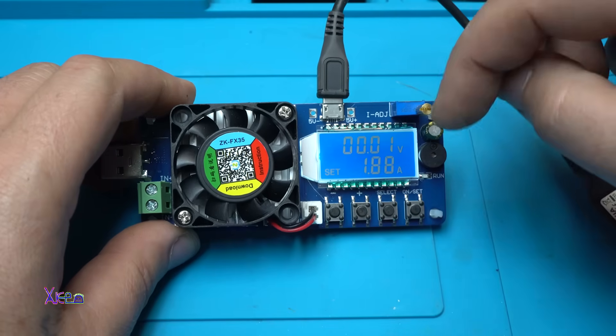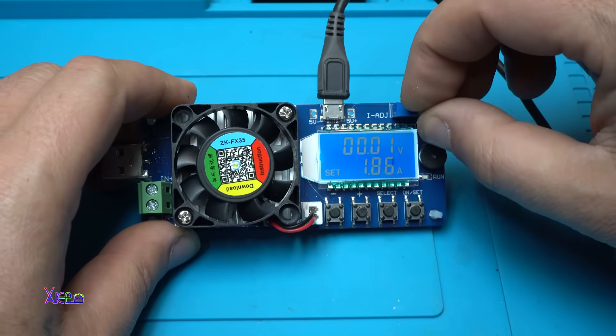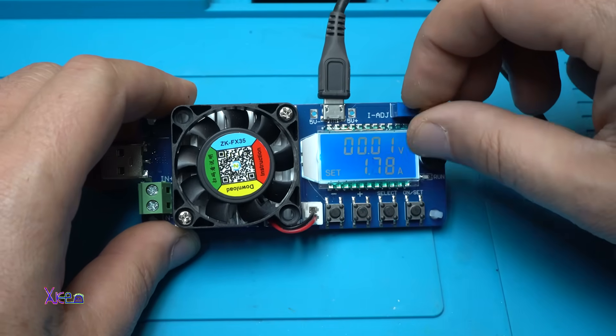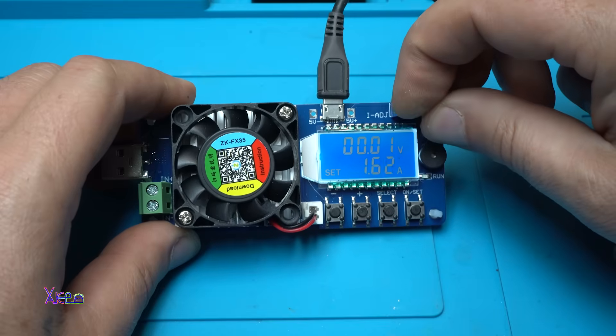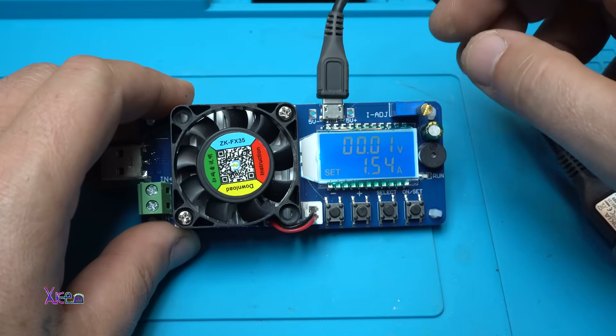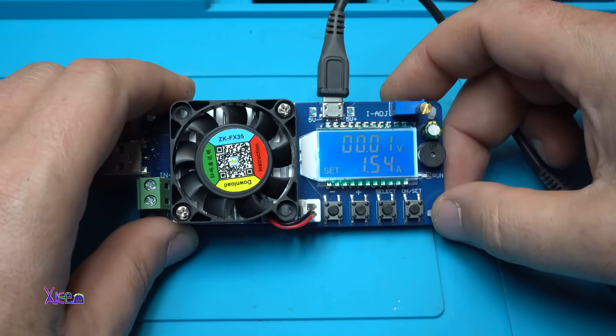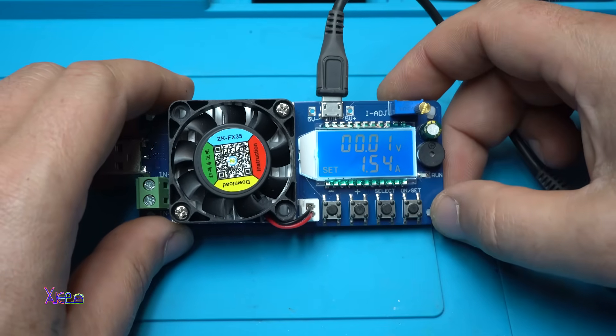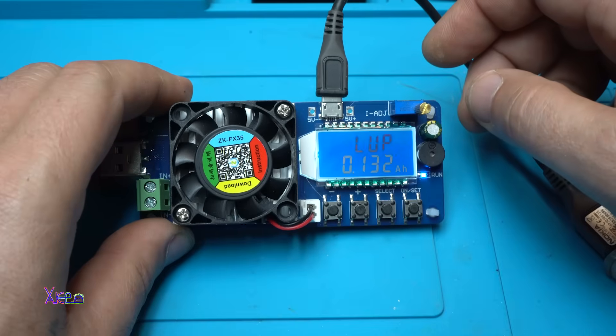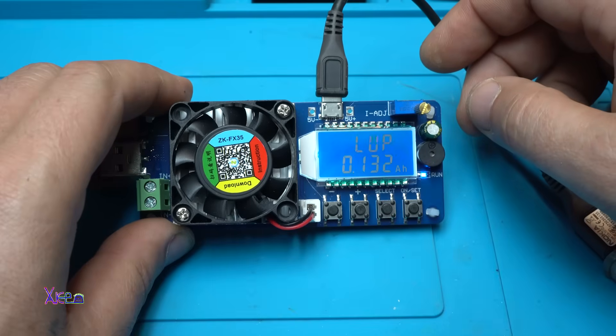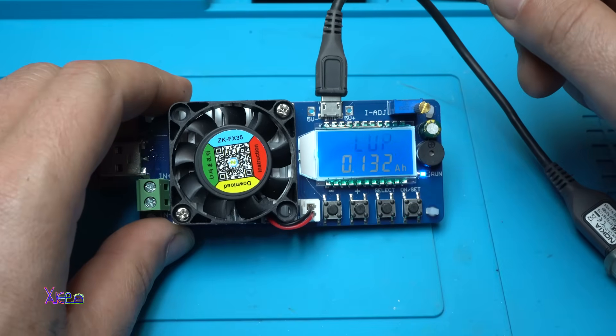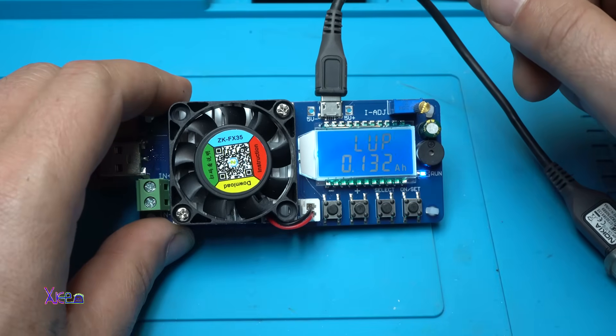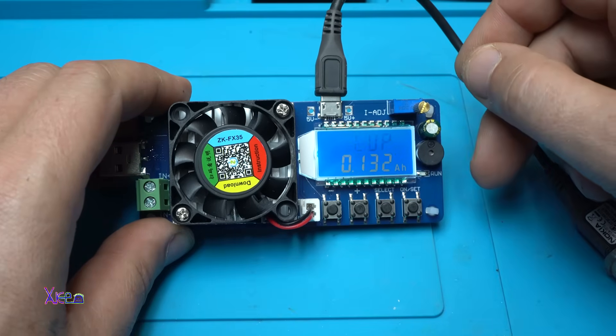You can adjust that with this multi-turn potentiometer. Take a look. What will happen if I hit on? What does it mean? LVP. And it's beeping.